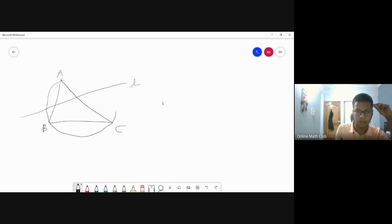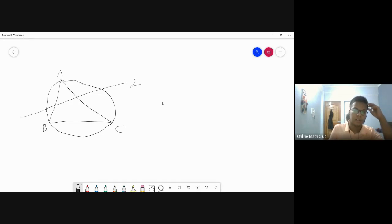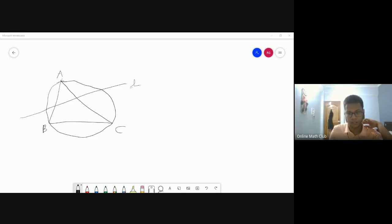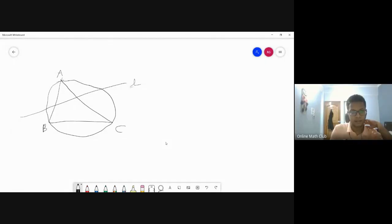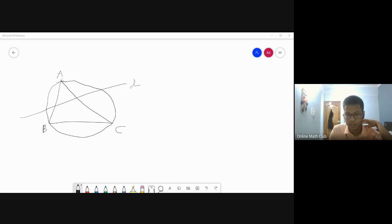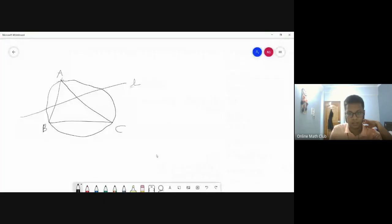Now what happens if I take the isogonal conjugate of every point on this line? Do you know what an isogonal conjugate is? Not necessarily a rectangular hyperbola. Even then it's not a rectangular hyperbola necessarily.